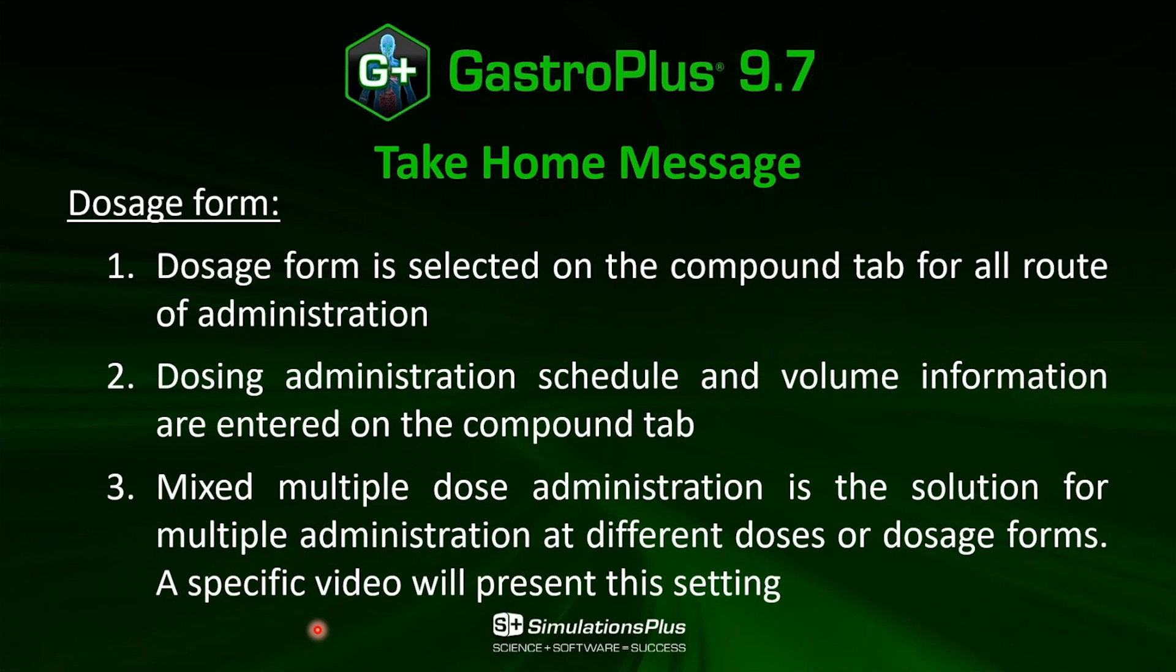taking into consideration the dosage will be the same, and the administration schedules will be the same. The interval will be the same.